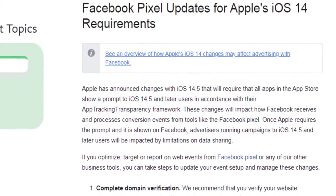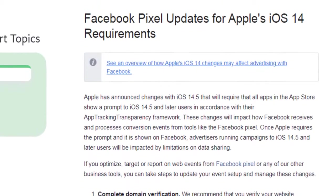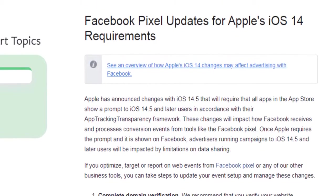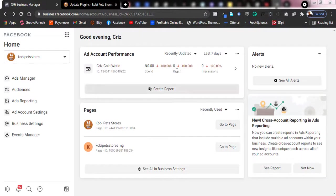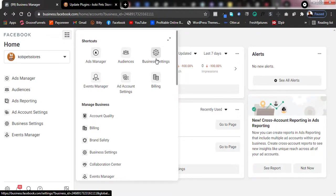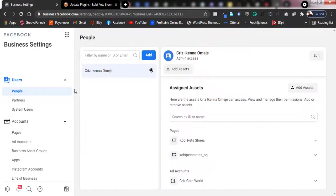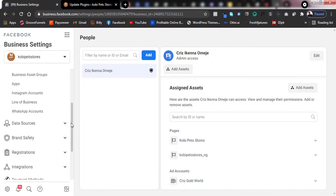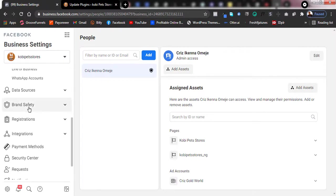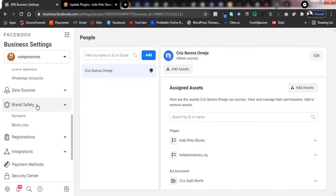In this video I'm going to give you a quick walkthrough on how to verify your domain on Facebook Business Manager. Once you're on your Business Manager page, click on Business Tools and go to Business Settings, where you manage all the settings for your Business Manager. Once it loads up, scroll down the options and click on Brand Safety.